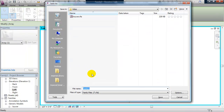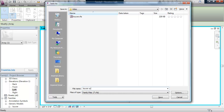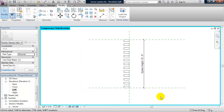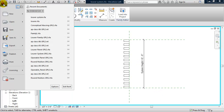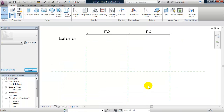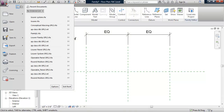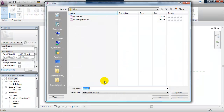I'm going to save this family and call it Louver System. Now we're going to load this louver system into a curtain panel family. I'll go to the Application Menu, New Family, and open a Curtain Wall Panel family. Let's go ahead and save this one — we'll call it Louver Panel.